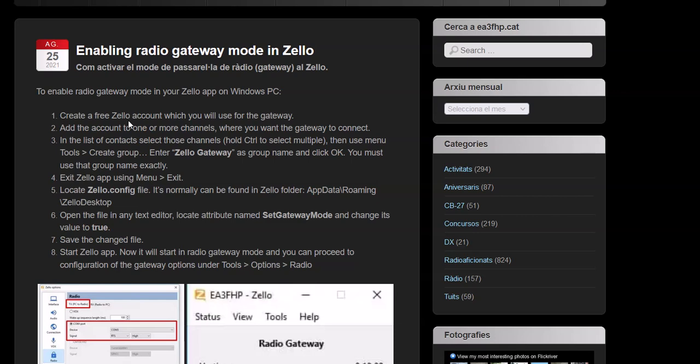Again, I'll post all these links down below so that you have access to this. I'll post a link to this web page right here. I'll post a link where to download the free version. And you follow these steps here, you will have Zello set up correctly for the gateway mode.